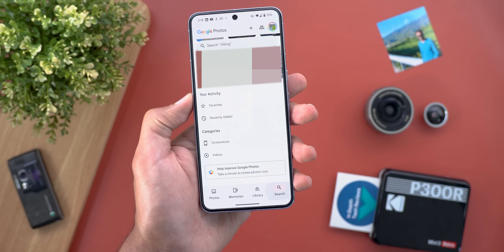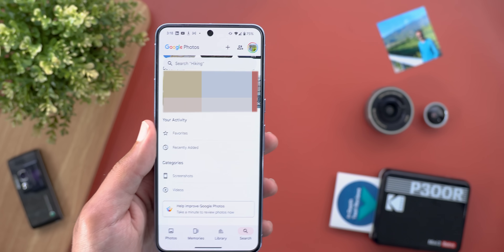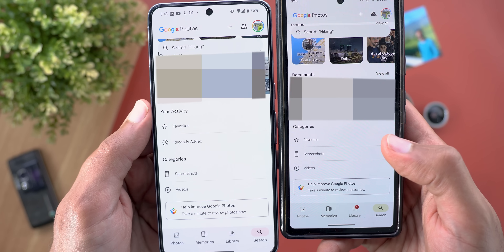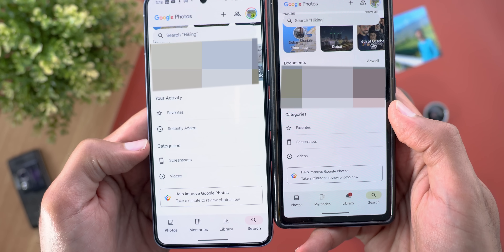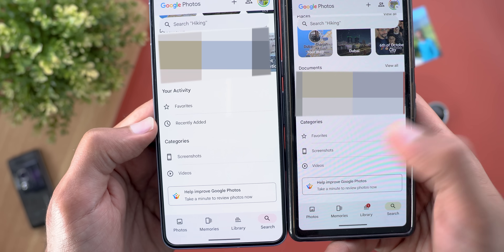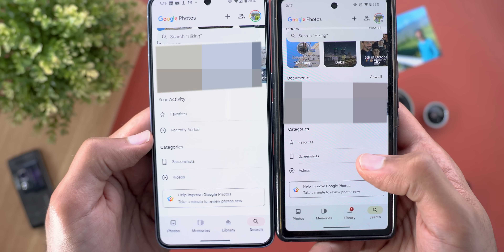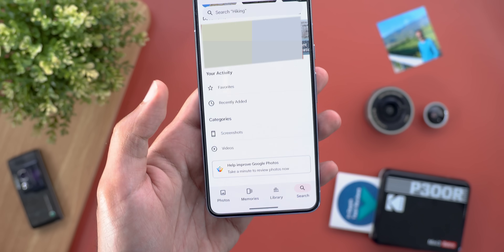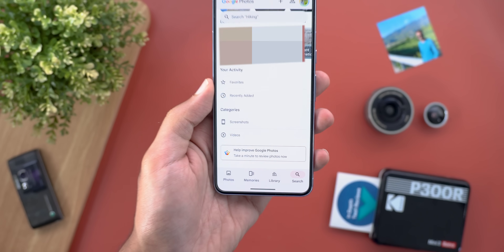In the search tab, there are some differences compared to the previous version. Now there are two headers — 'your activity' and 'categories' — instead of only categories. There's also a new 'recently added' option not found before. On top of that, most of the old categories are gone and now only screenshots and videos remain.